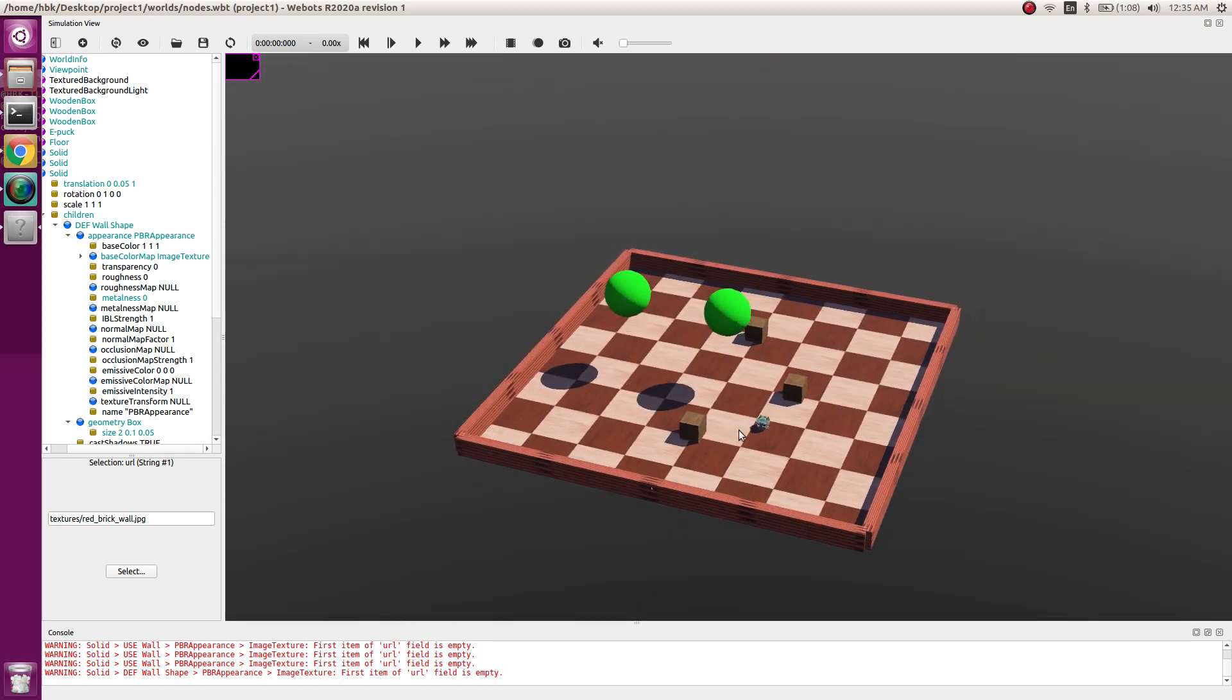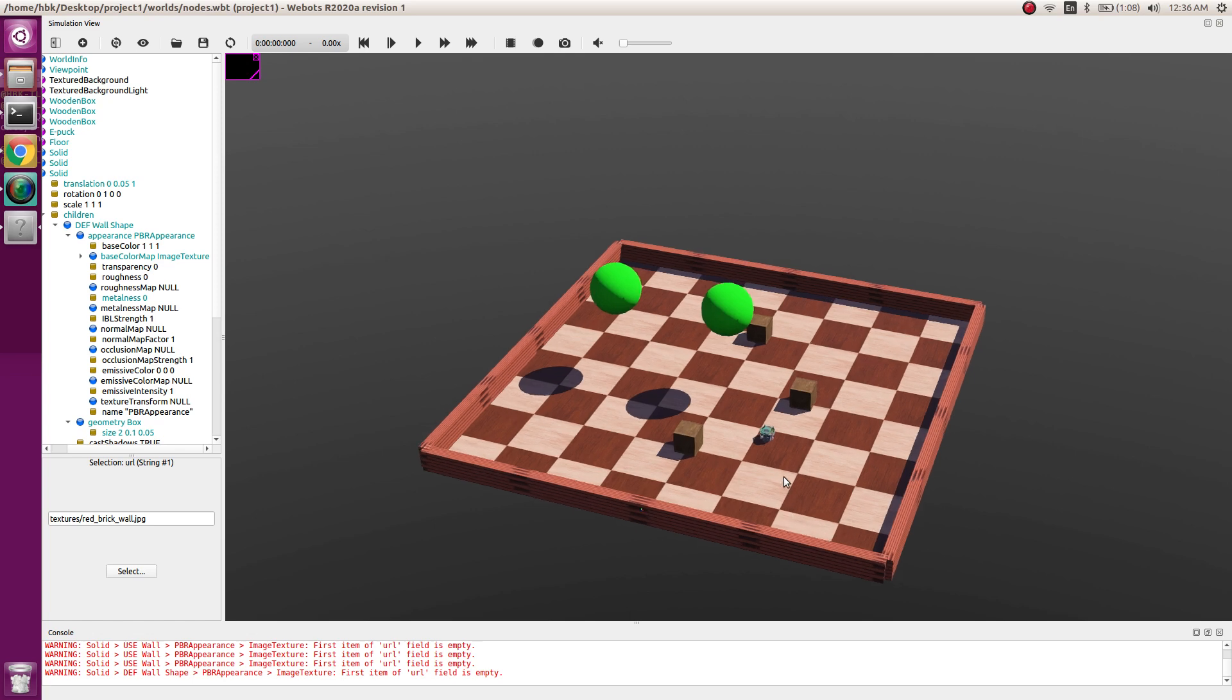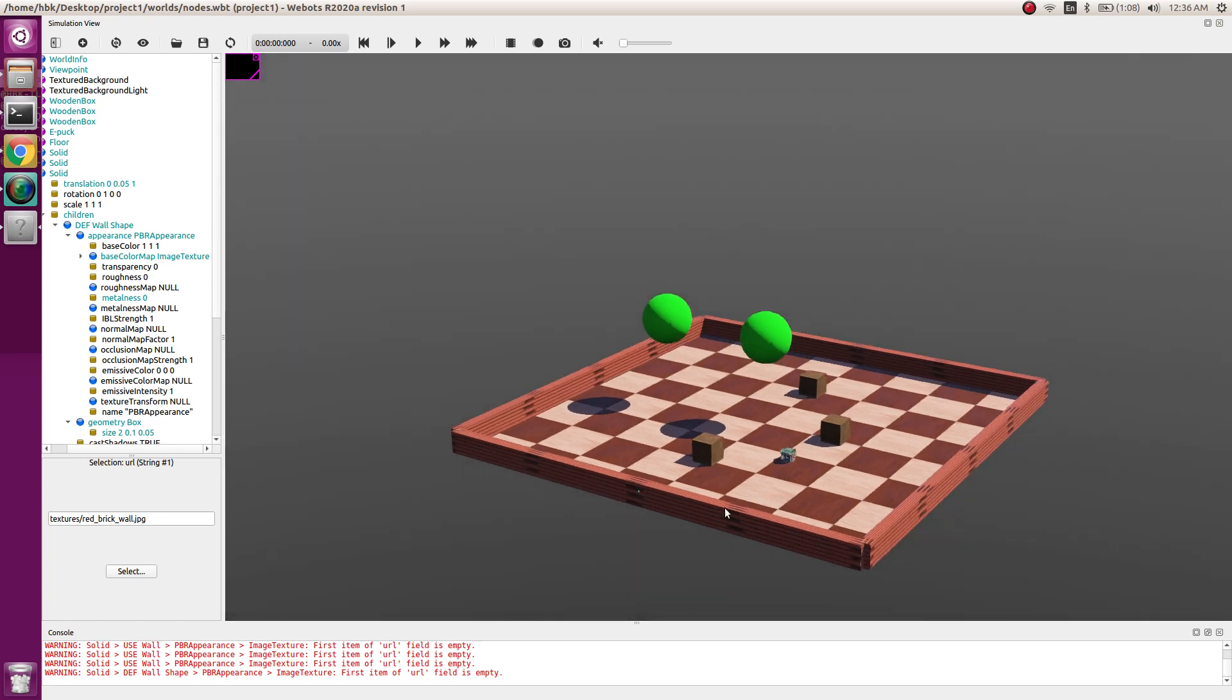This was all in today's video to make different shapes using the nodes. Today we learned how to make custom shapes and what is solid, what are shapes, how can we relate the physics and bounding boxes. Hope you like the video, do share the video, subscribe to our channel, and don't forget to share with your friends. Thank you and have a nice day.